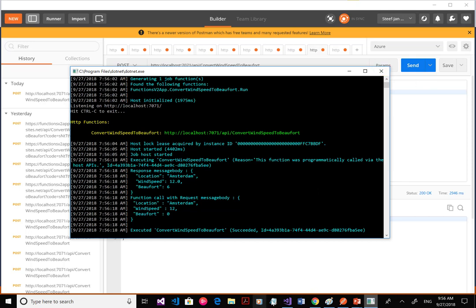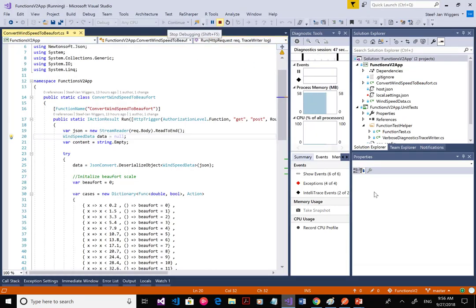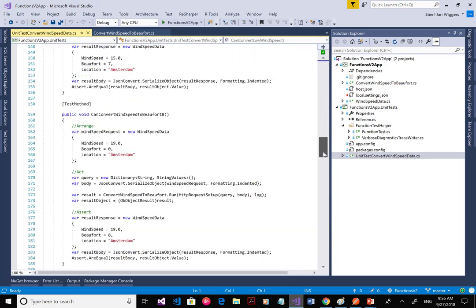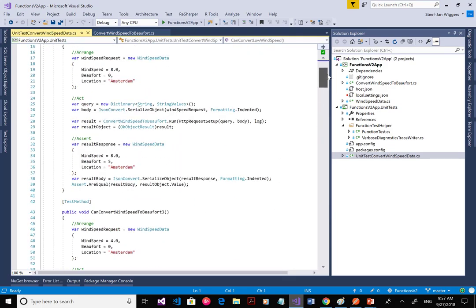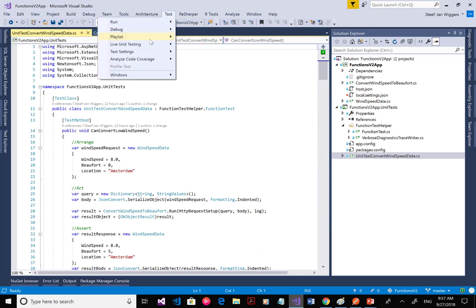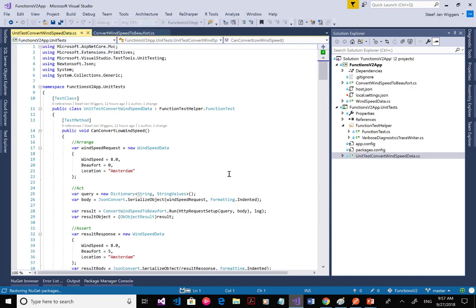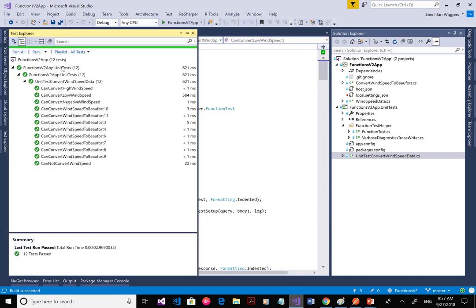So this is just running locally. I've also created some unit tests for this function. I can run all tests — basically doing unit testing on my function. There's a function test helper class enabling me to do the tests. In the test explorer, you can see that all tests run successfully.